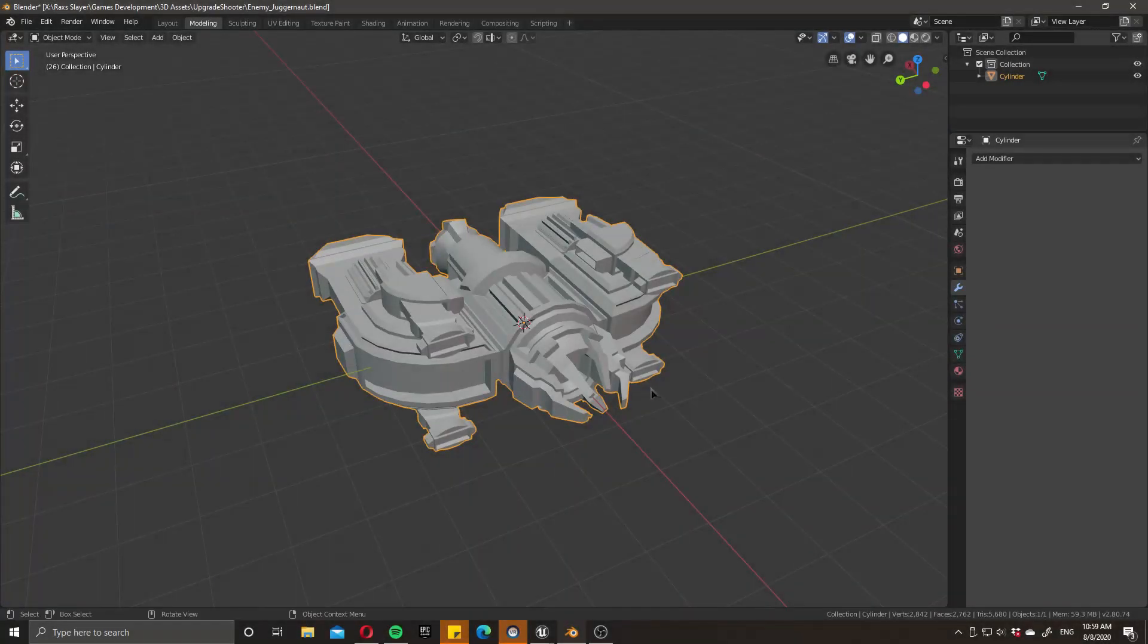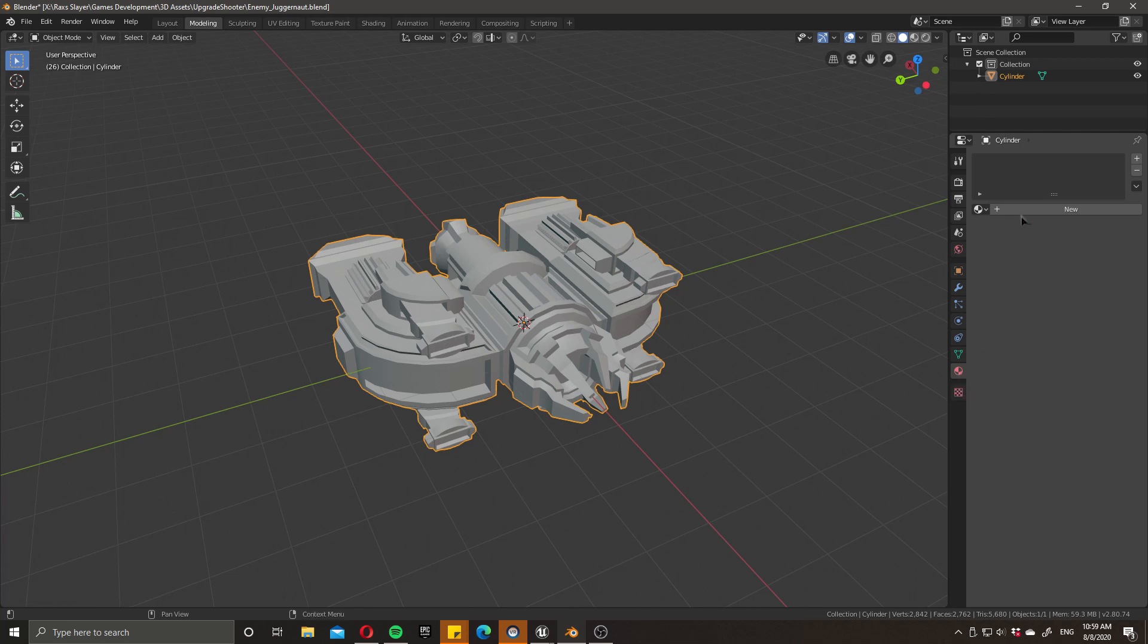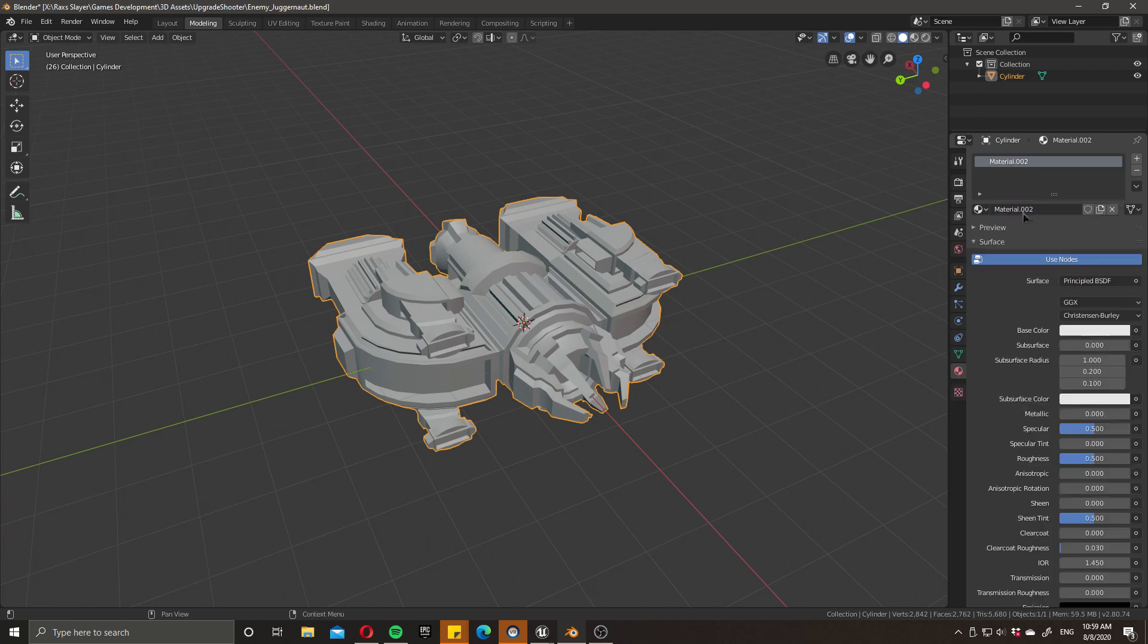So I guess we'll just quickly get into it. It's a very short, simple process. You simply want to create a new material by clicking on this button here, press new,